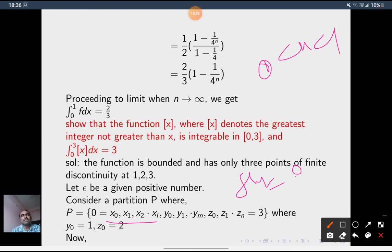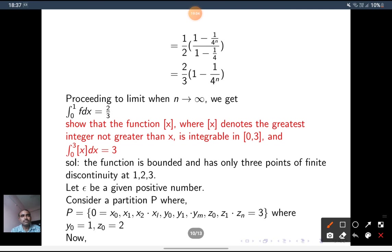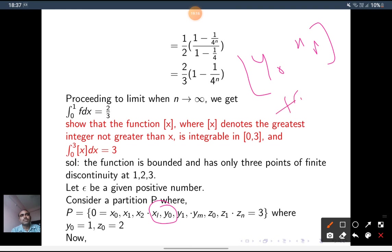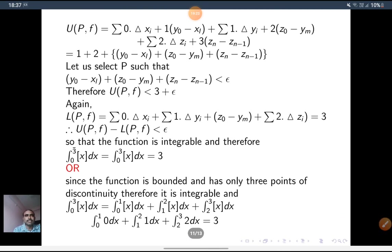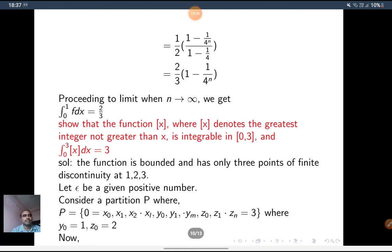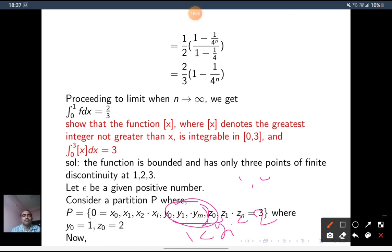At y₀ = 1, the value f(1) = [1] = 1, so the maximum value is 1, contributing 1·(y₀ − xₗ). For the sub-intervals between y₀ and yₘ (i.e., in (1,2)), since z₀ = 2, all x values are in (1,2) so [x] = 1 and the function value is 1. So I write 1·Δyᵢ for each interval.